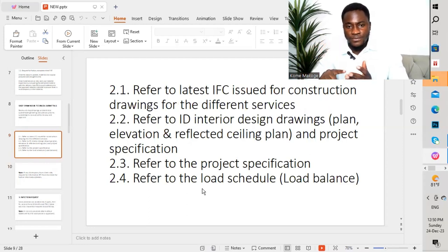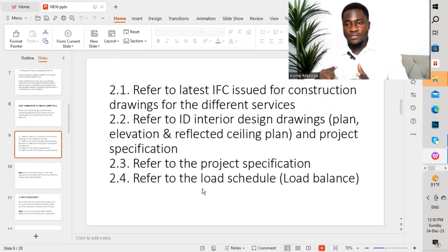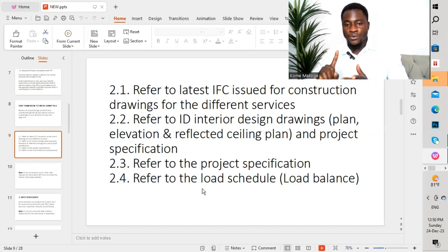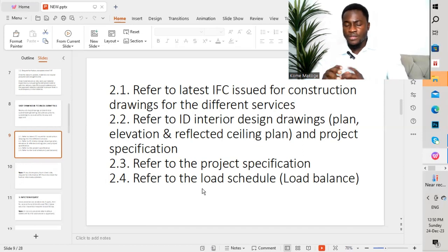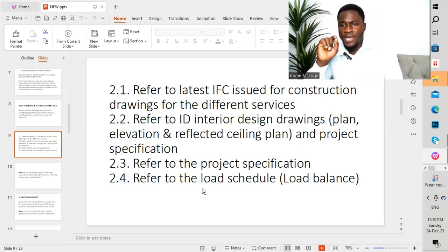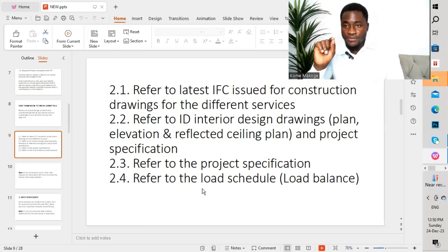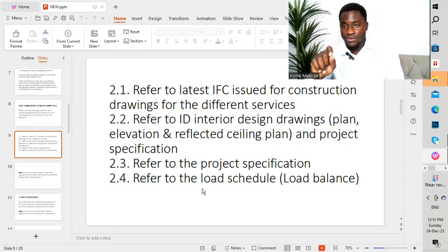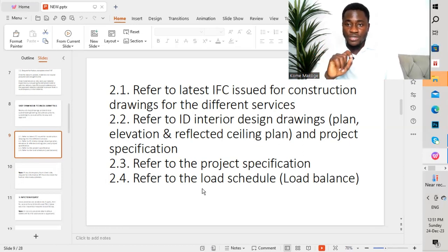We review drawings from the client, which is the IFC, the system drawings, and the ID drawings. We look at the project specification and the load schedules. We compare all of that to ensure that we produce another set of drawings — the shop drawing — which should conform to the requirements of the project.